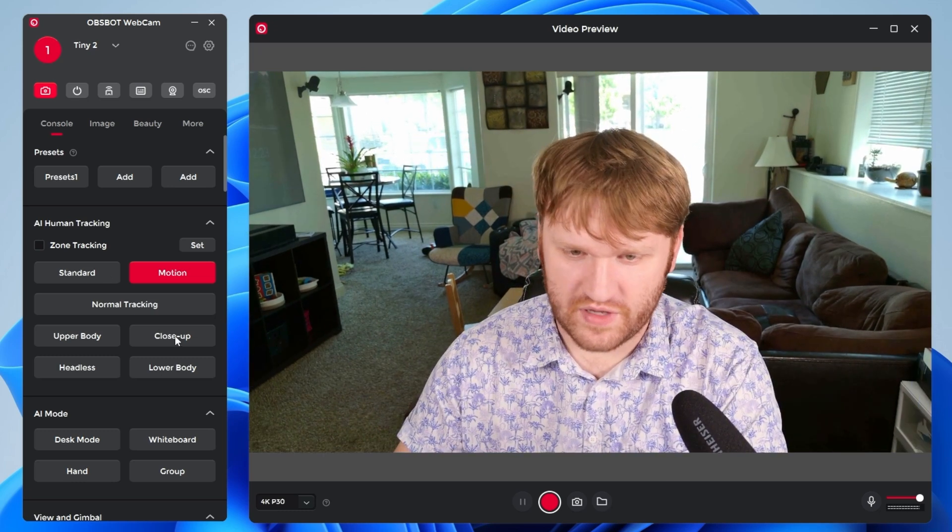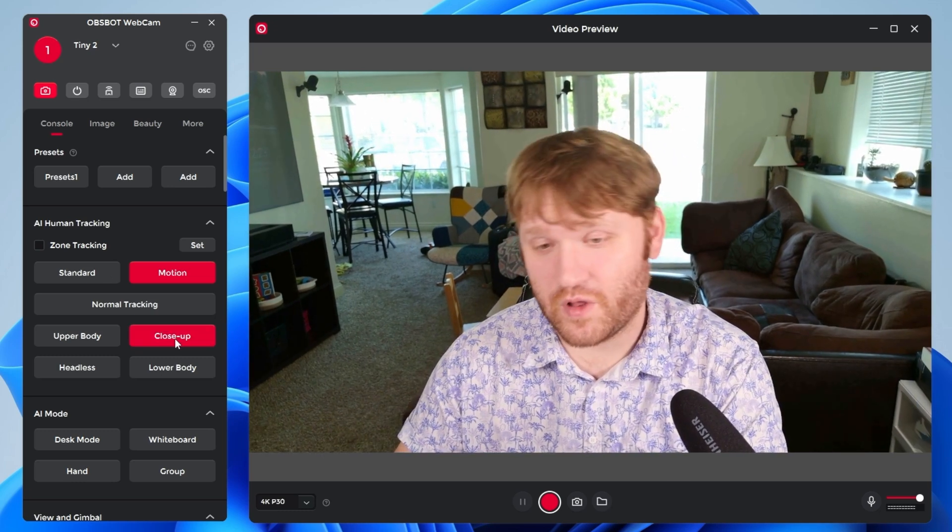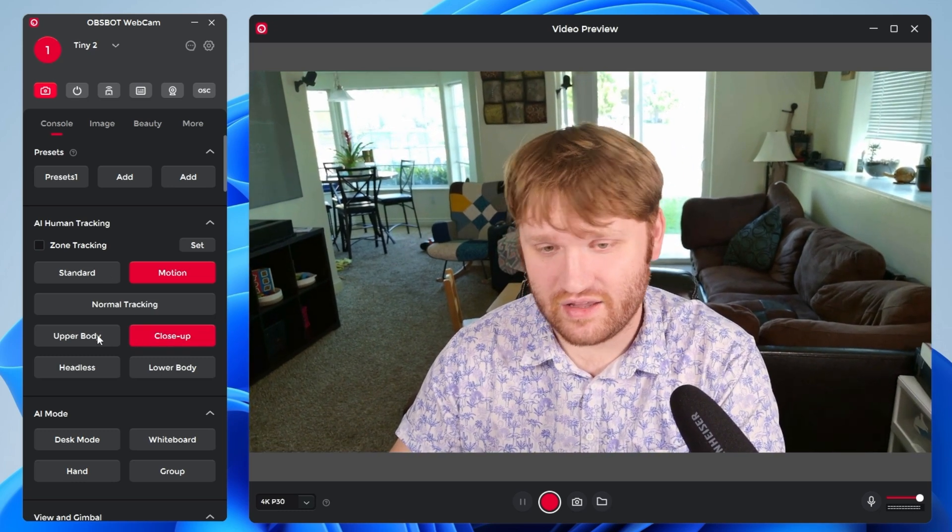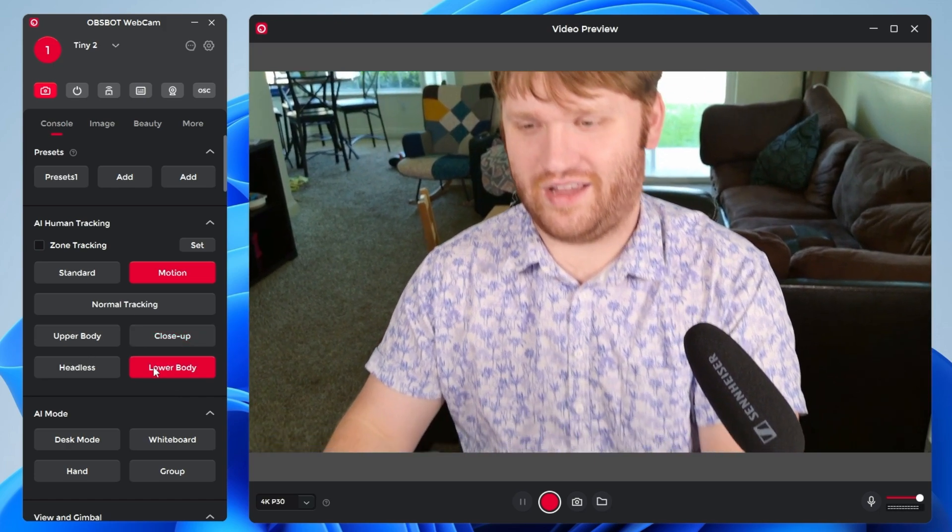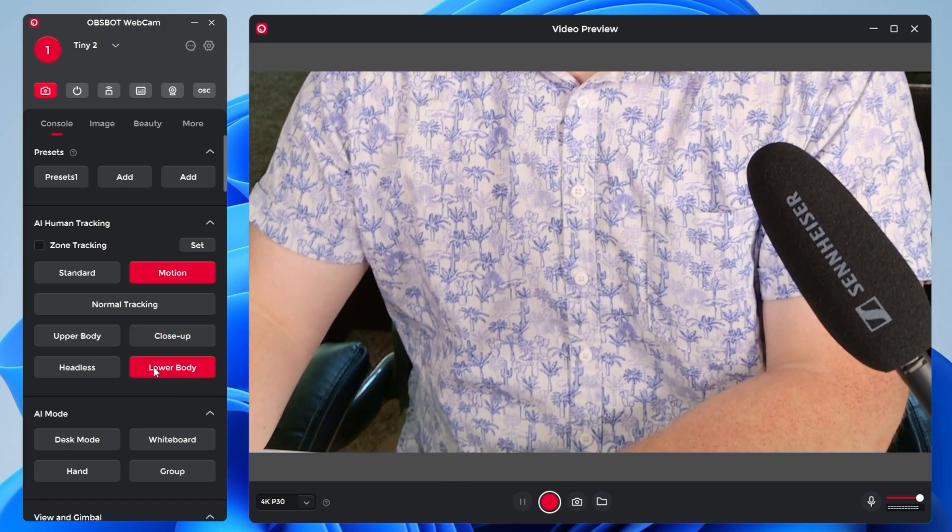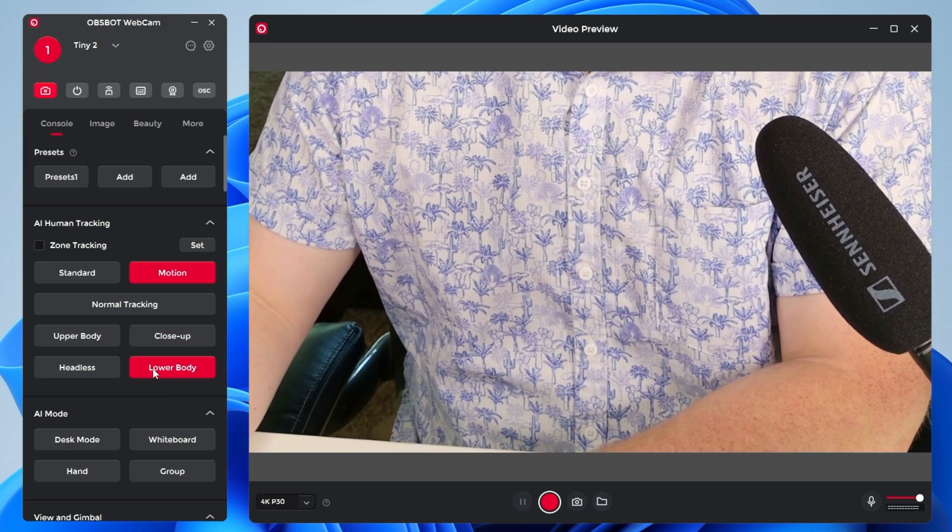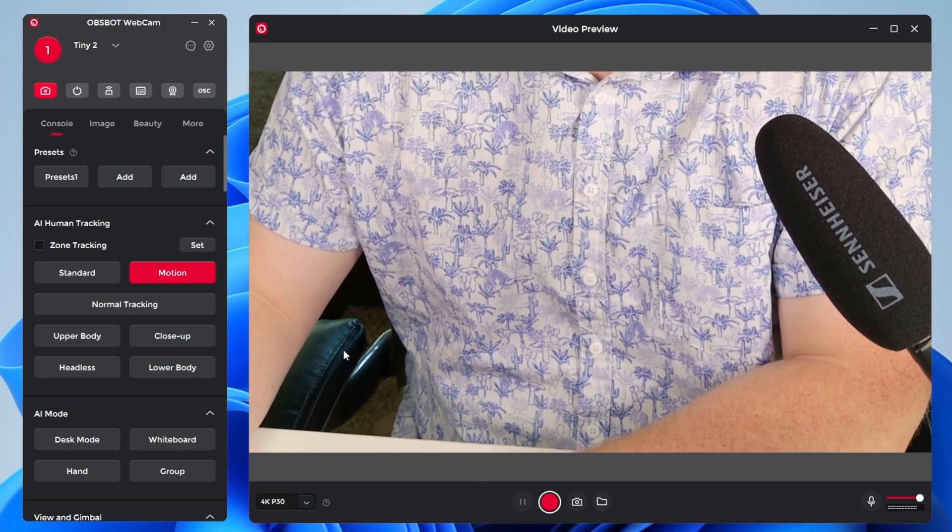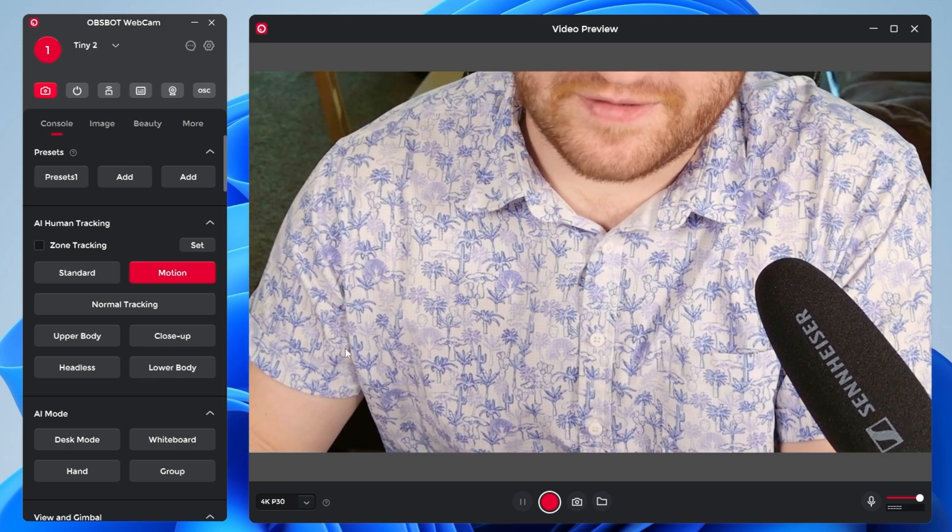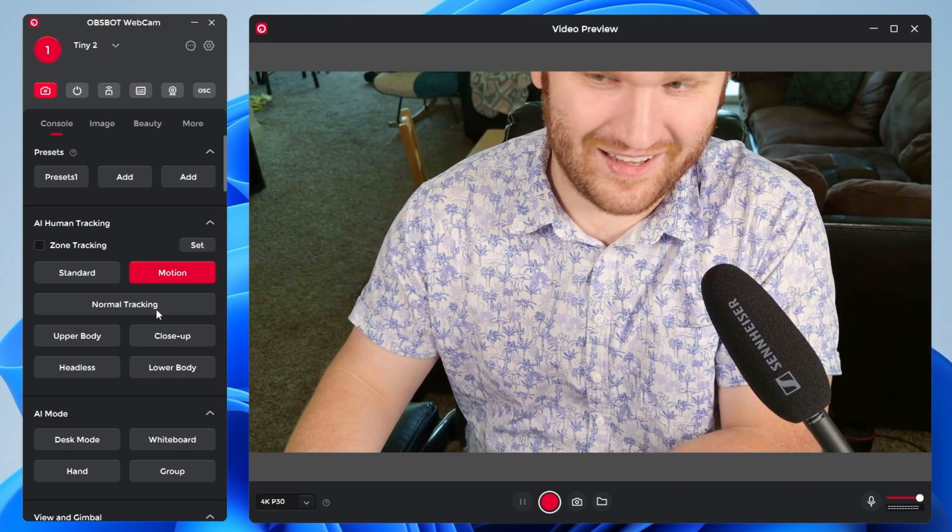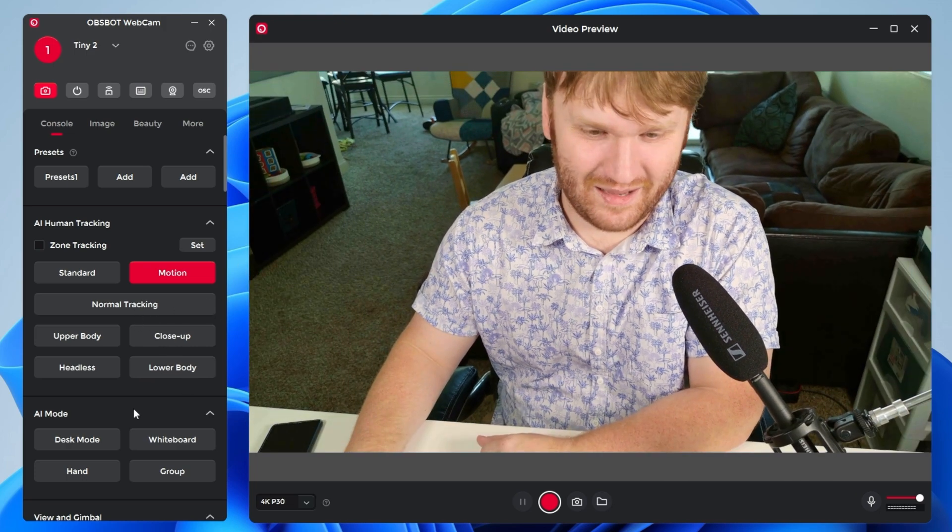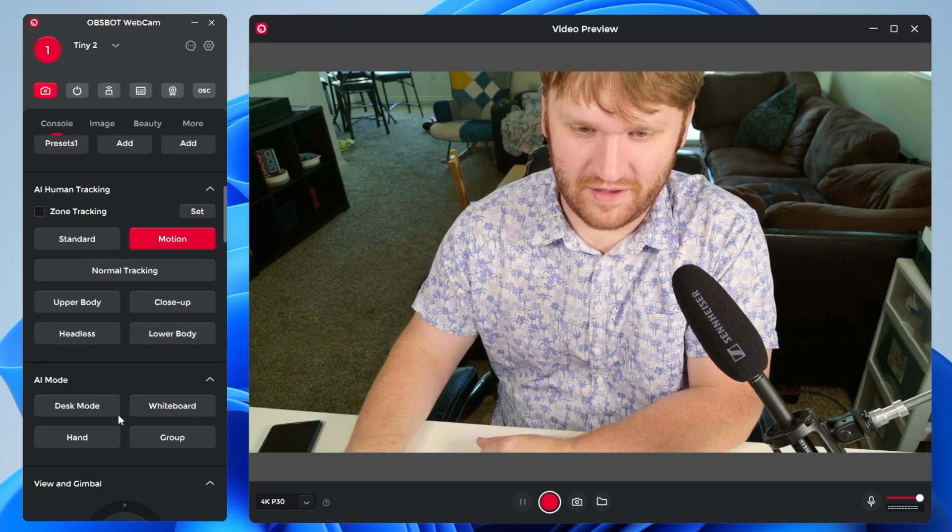Now, of course, there's other options. There's closeup tracking. We have lower body tracking, which again, it's going to take me down here. Probably not the best view that you guys want to get, but it's going to automatically adjust itself.